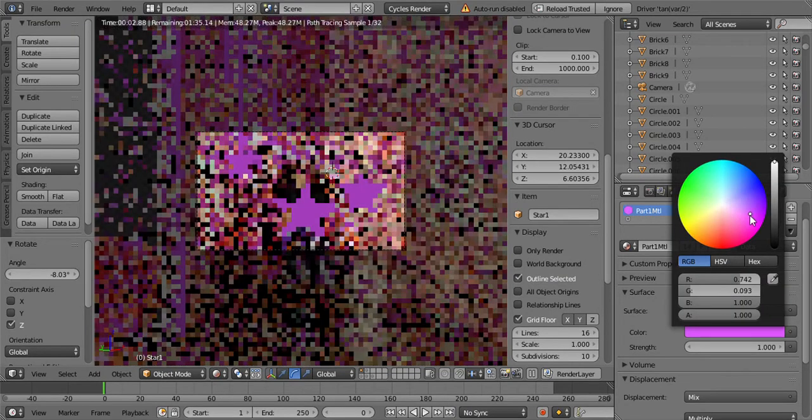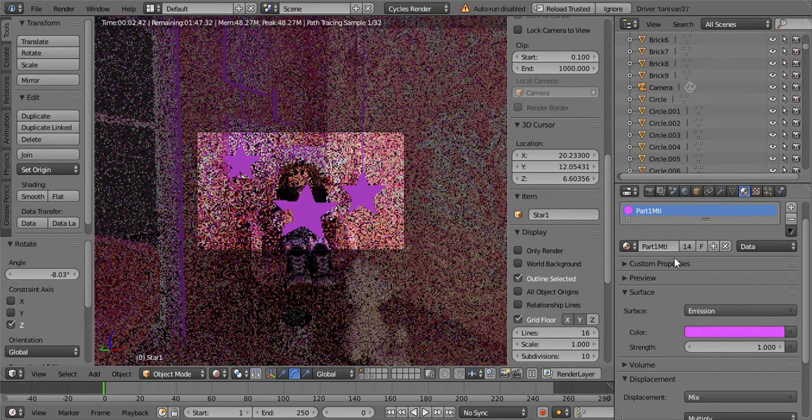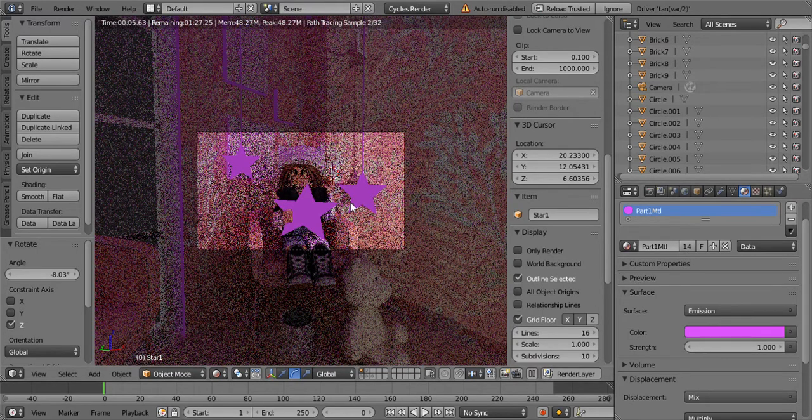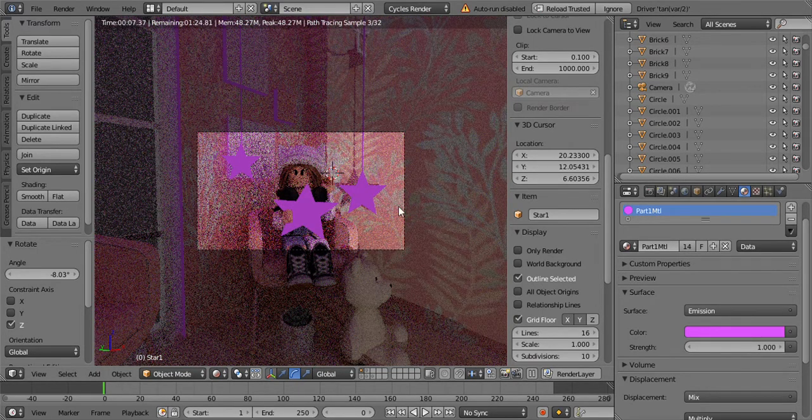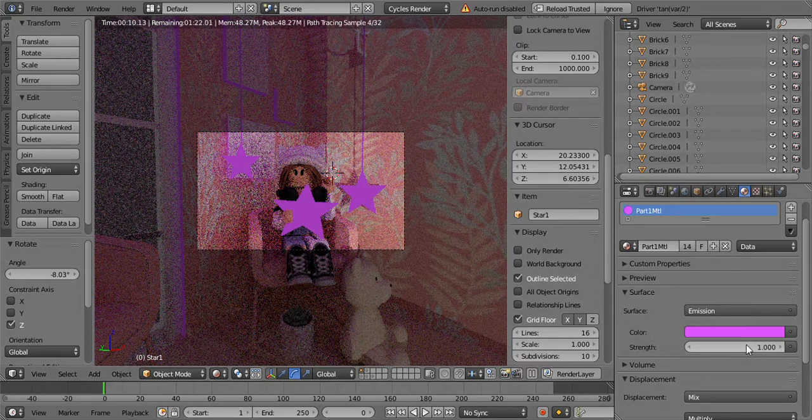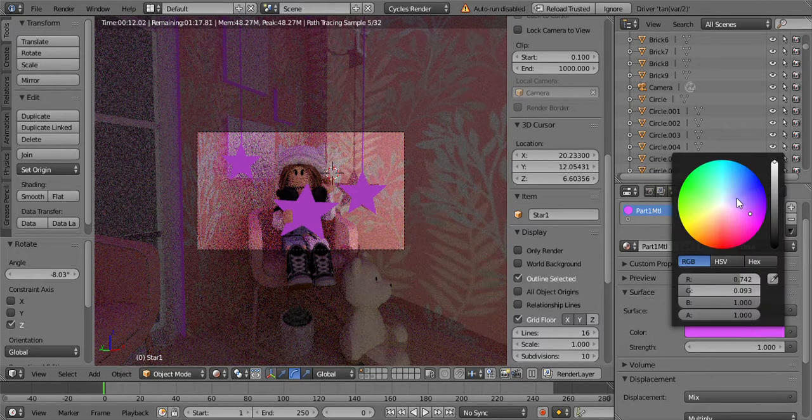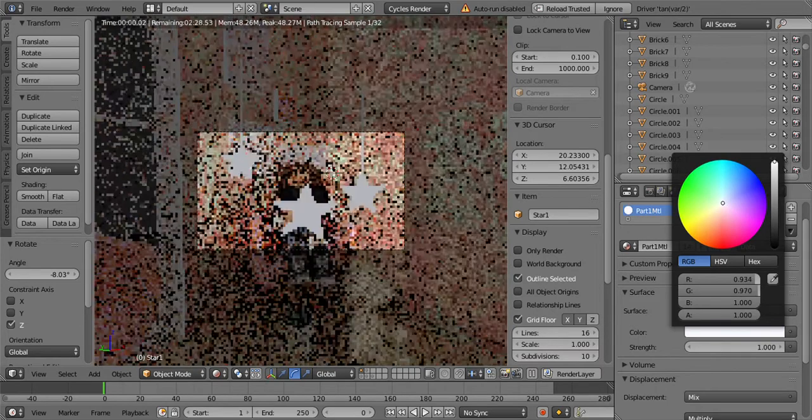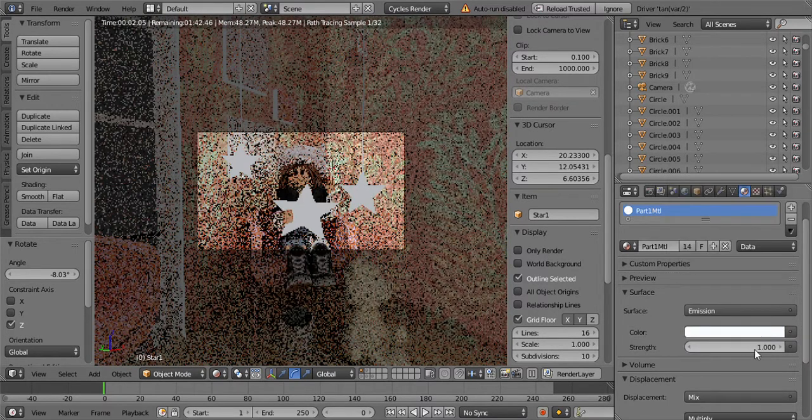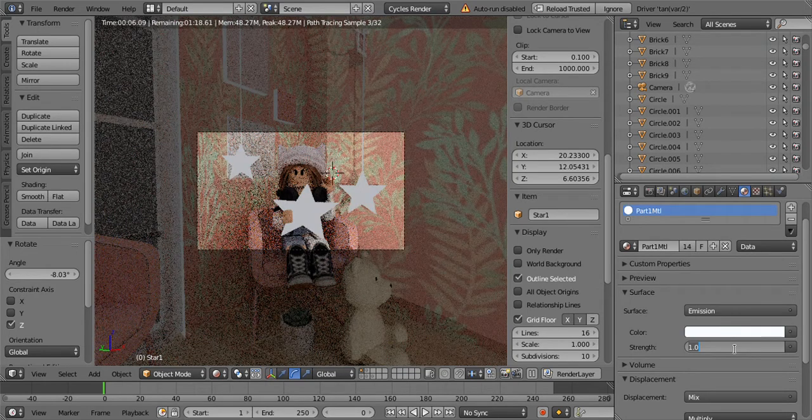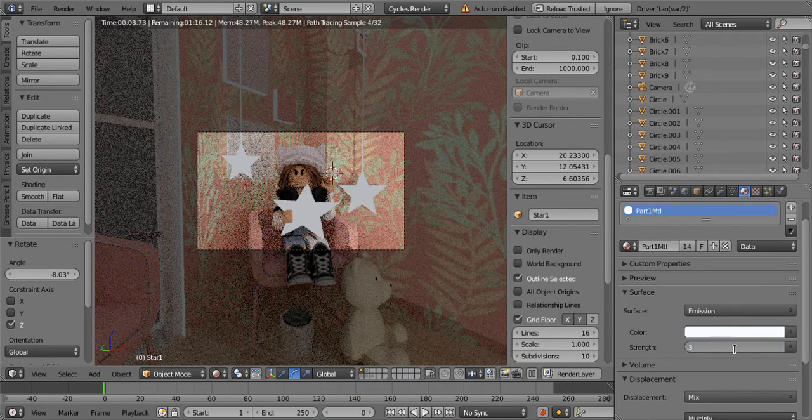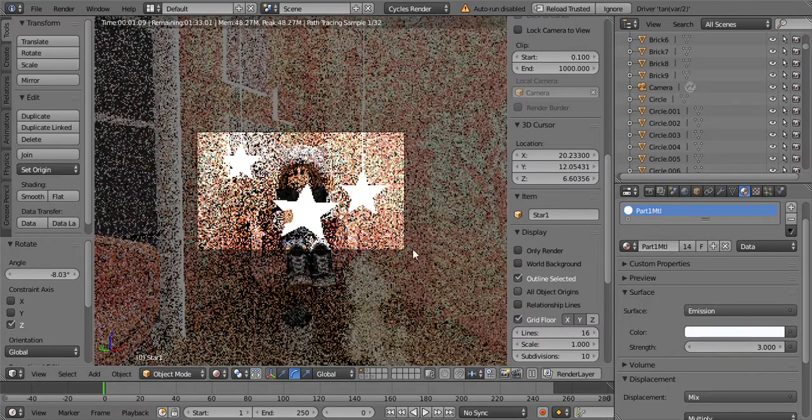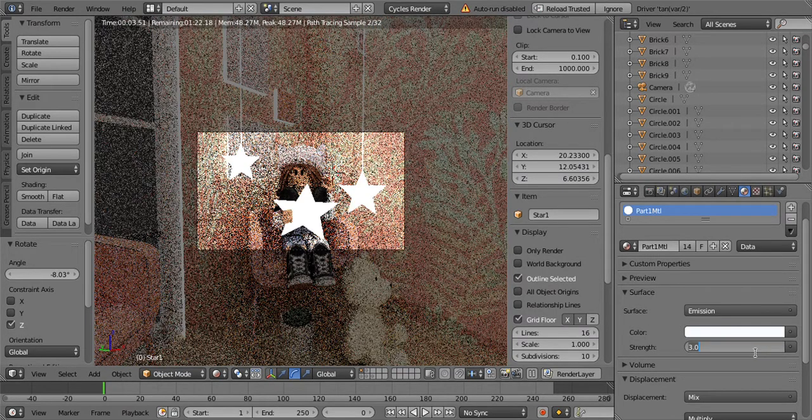So as you can see there is a lot of glow here and there. So I'm just going to make it white for now. You can increase the strength to maybe 3,000, that will be very bright.